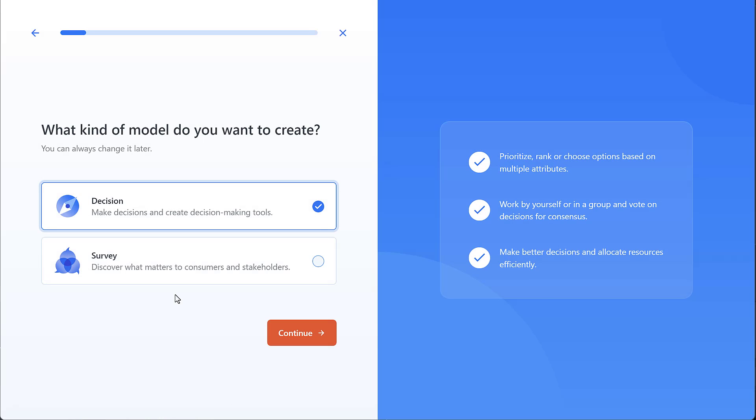There are two main types of models that you can create, decisions or surveys. A decision is used for prioritizing or choosing between alternatives, and it can be done either alone or with a group. If more than one person is involved, then the participants can make trade-offs together through voting, which facilitates discussion and consensus.